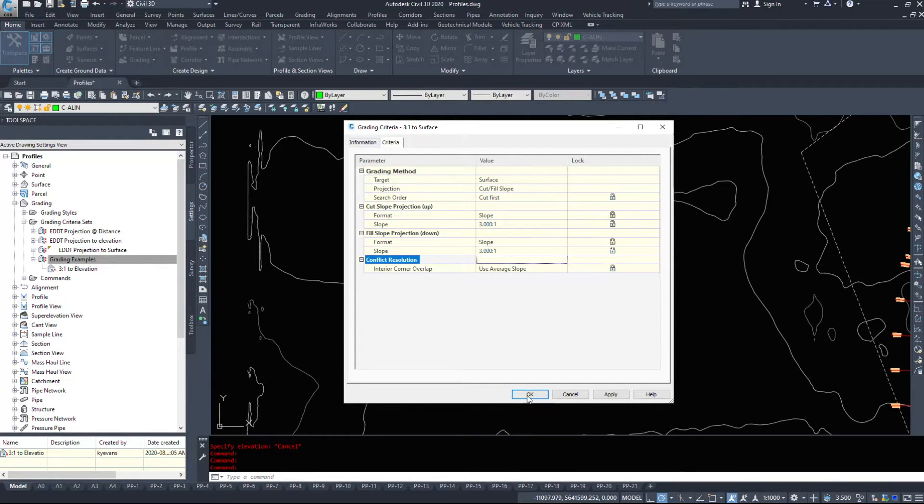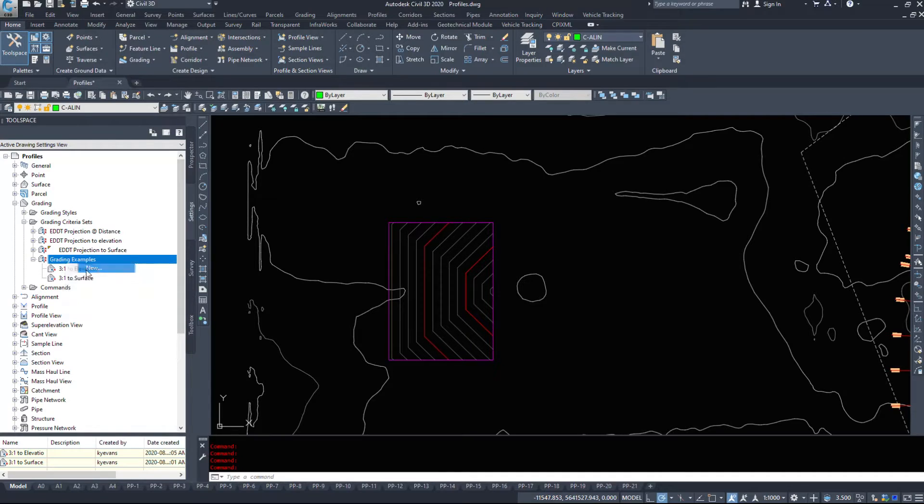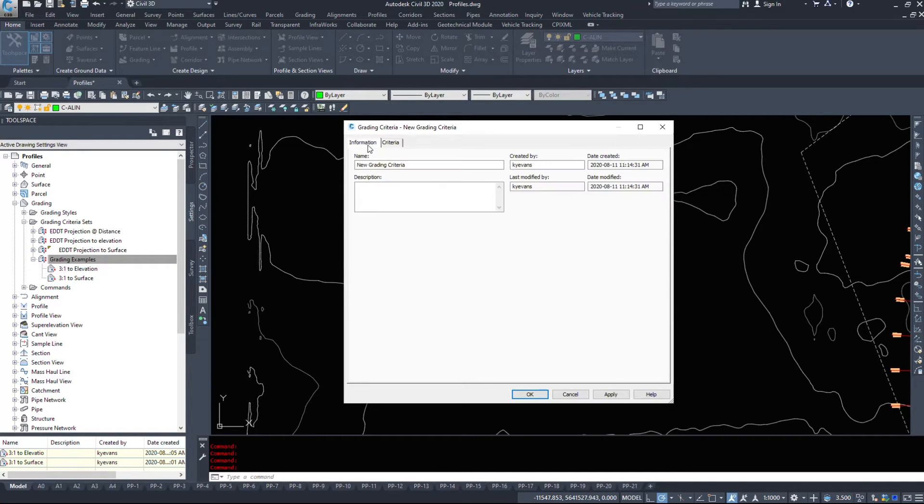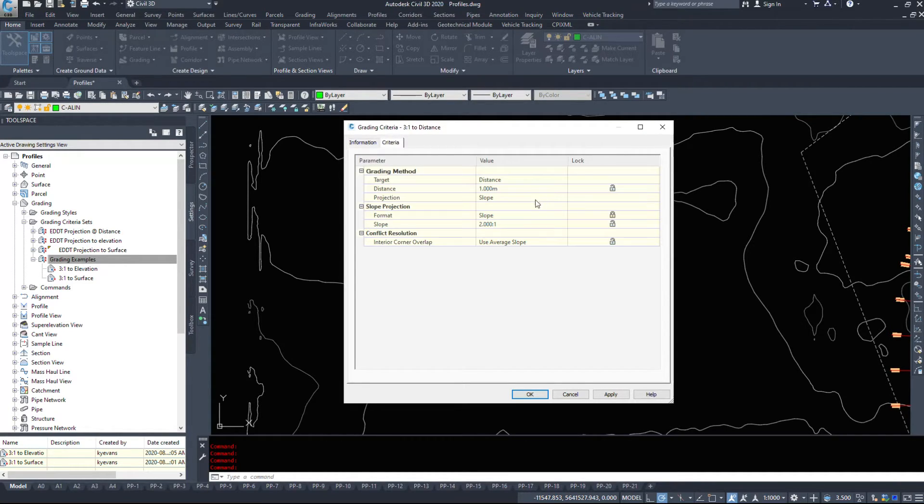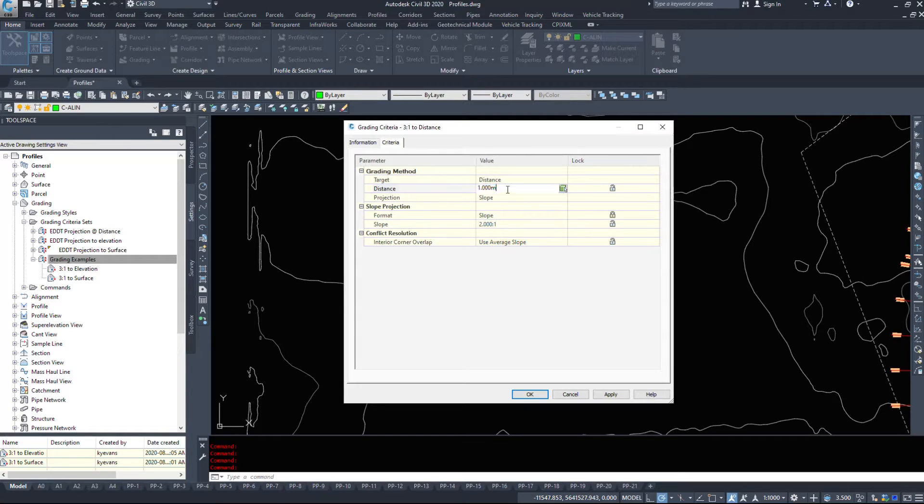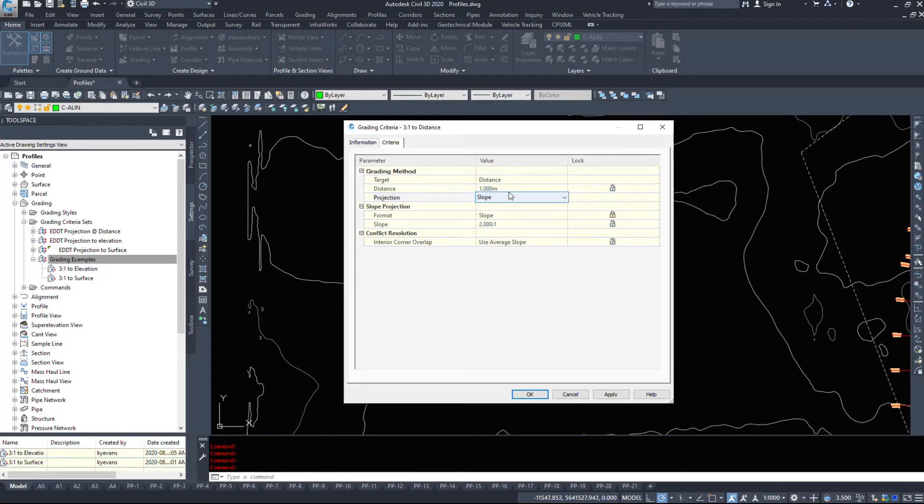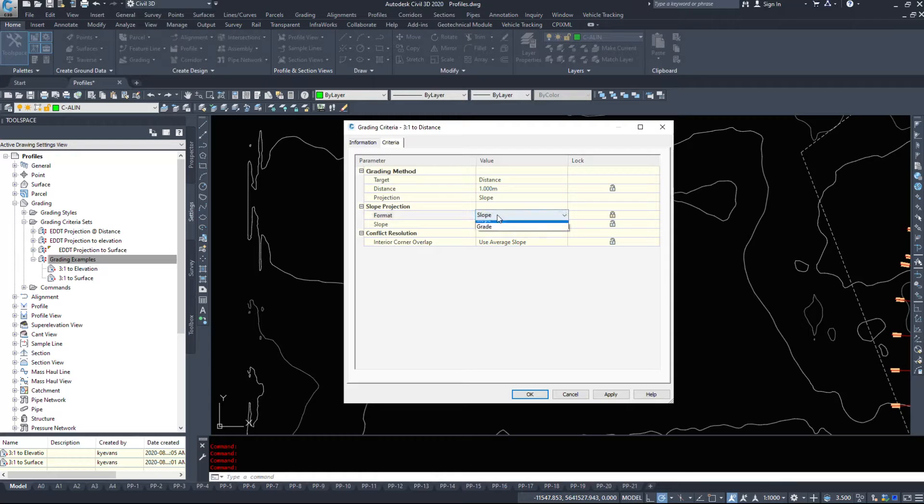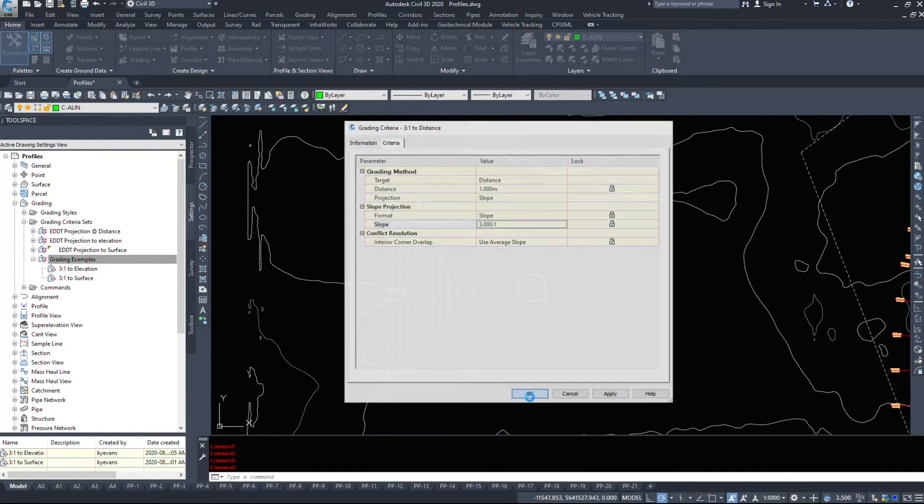And then finally the last one, we are going to go 3 to 1 to a distance. So I'm going to leave it on distance, a distance of one meter. We can put in zero for now, but zero it doesn't let us do it, so we'll leave it on one. Projection, I want it to project via a slope, and the slope is 3 to 1. So I'm going to hit okay.